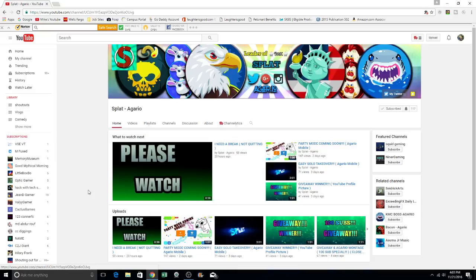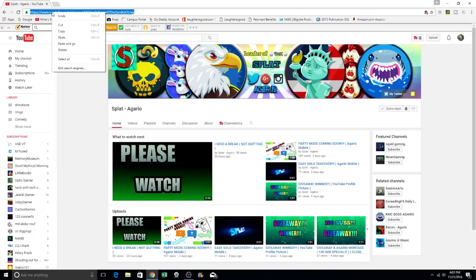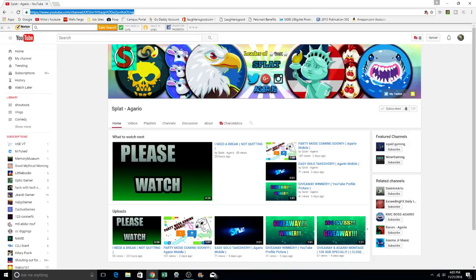What you could do is you can go ahead and check out his channel right here. I will go ahead and put a link in the description of my video so that you guys can subscribe to him and check him out as well. And click on some videos, send some likes.